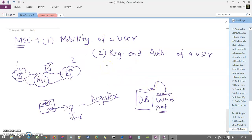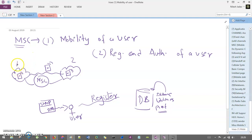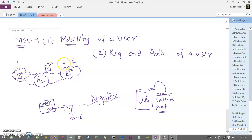There are several functionalities associated with MSC. The first functionality is the mobility of a user. GSM is a voice communication technology where a user can move from one location to another. With the help of MSC, we can achieve mobility, allowing a user to roam or move from one location to another on an active call. That can be done with the help of this MSC.